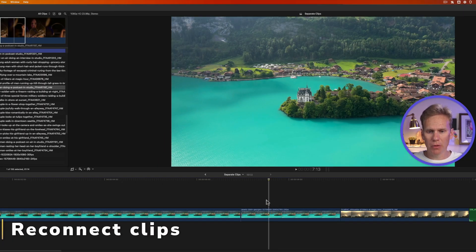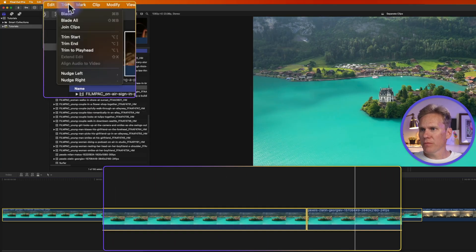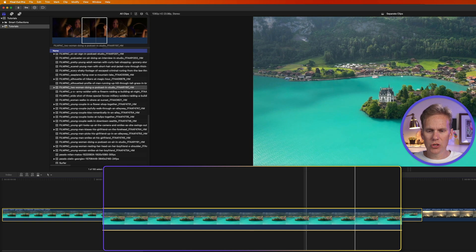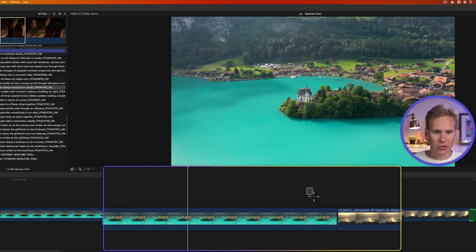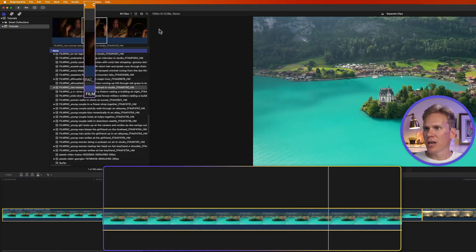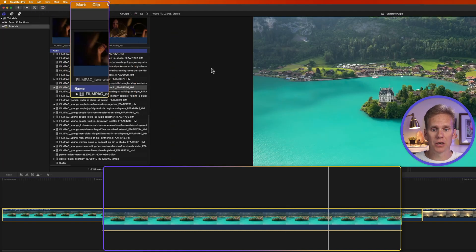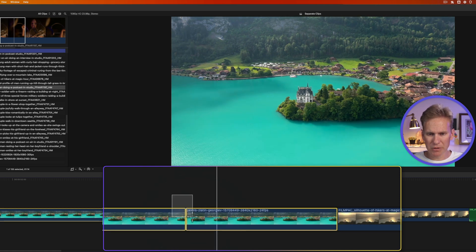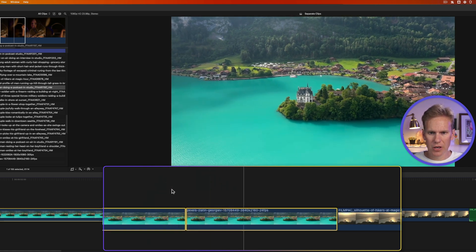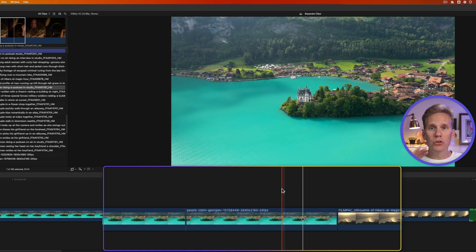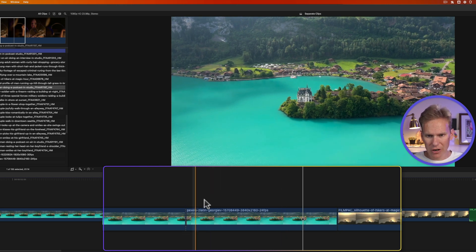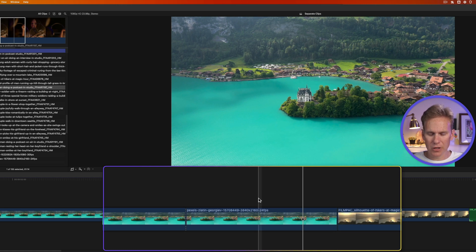If you want to reconnect clips, just select the two clips you want to reconnect, go up to Trim, and select Join Clips — now those two are one clip. Joining clips only works for clips from the same source media and the timing has to match up. You can tell you have two joinable clips because the edit point in the middle has a dashed line going from the top to the bottom of the clip.